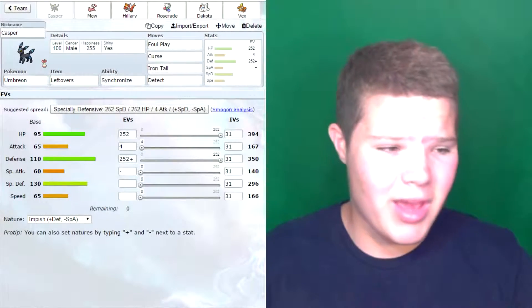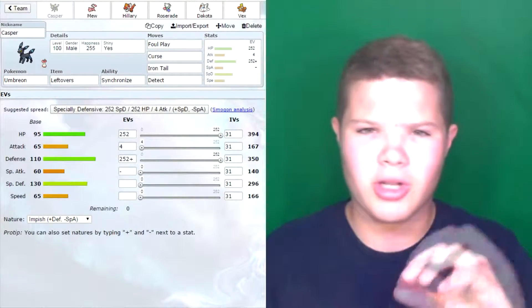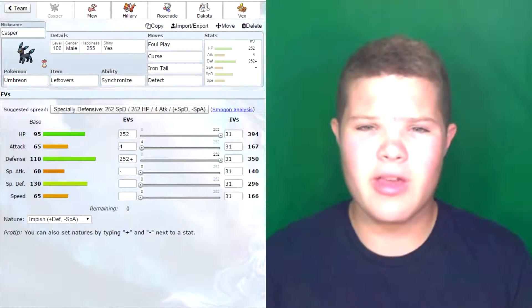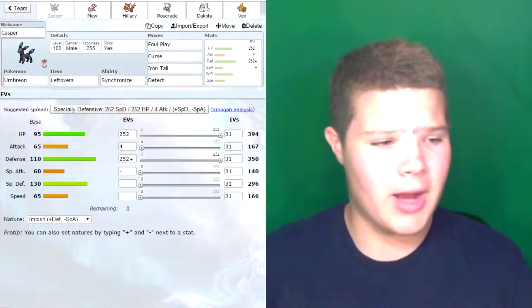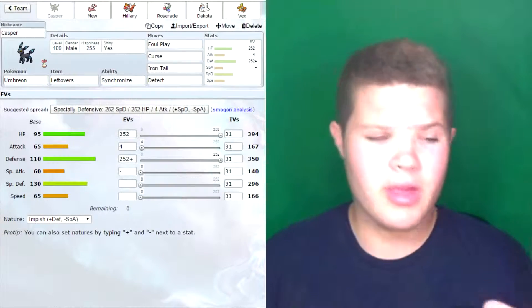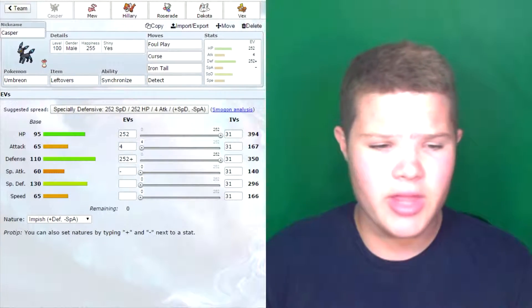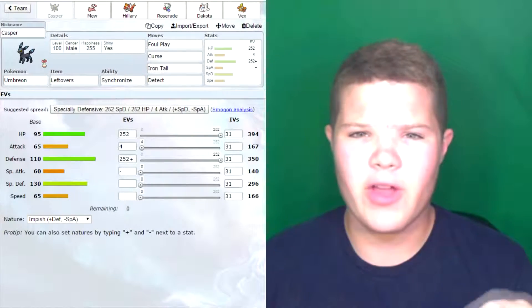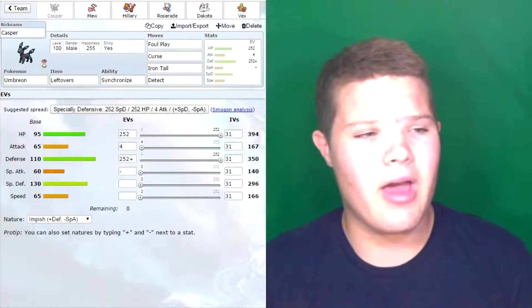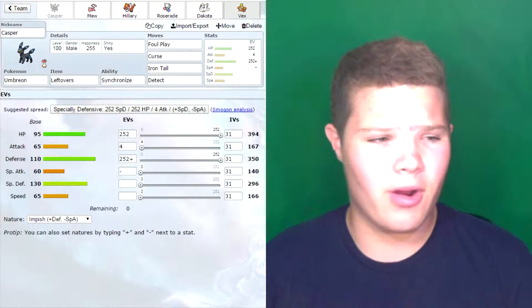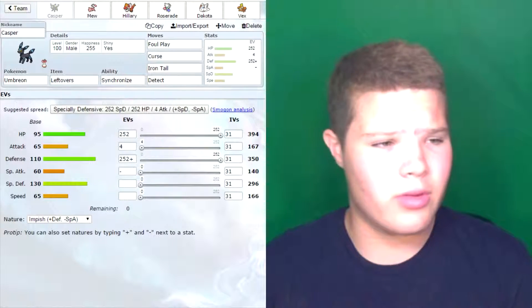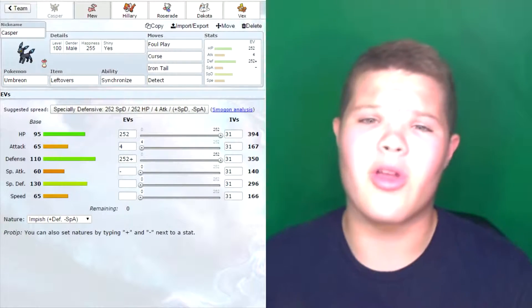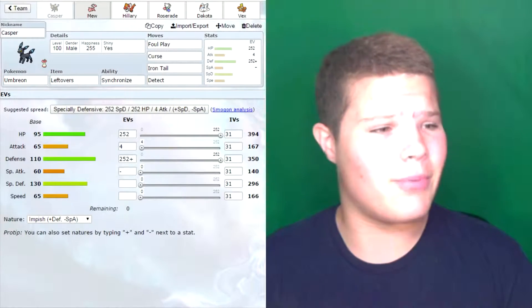As you see, I maxed out HP and defense, and then I put the last four in attack, which is different from a lot of typical Umbreon sets. It already has really good special defense, so I decided to boost up its HP and defense because I want it to be able to take a Hammer Arm. Especially after a few Curses, that'll be very helpful. I'm running Leftovers because Leftovers is very good for a bulky Pokemon.